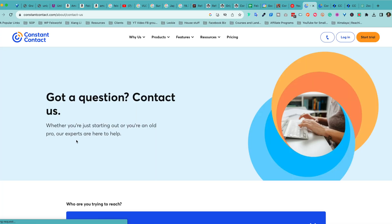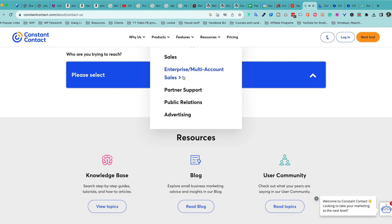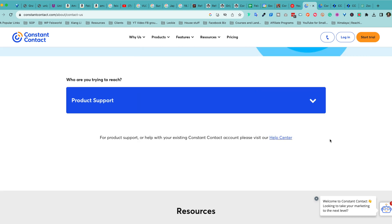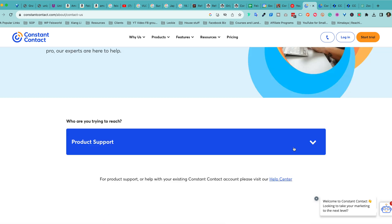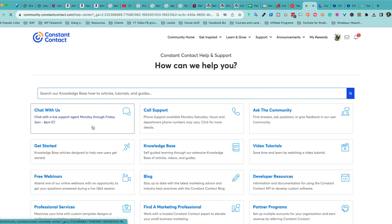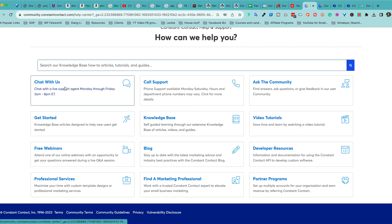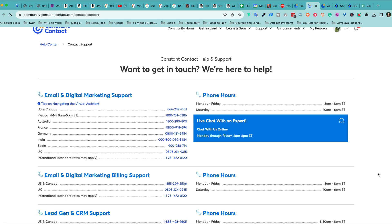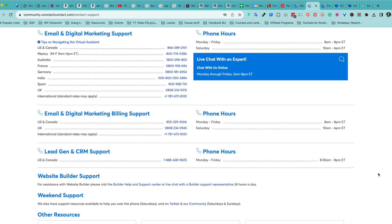I couldn't believe my eyes — going to the support page, I saw a ton of phone numbers. You can call any of these numbers and there's a real human being answering. On top of their support, which includes chat, real phone numbers, and email support, they also have thriving communities where you can interact and ask questions. They also have onboarding materials as well as free webinars running on a recurring basis, so wherever you are on your journey, Constant Contact is there to help you.